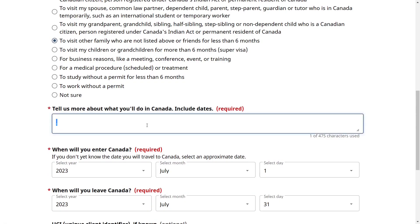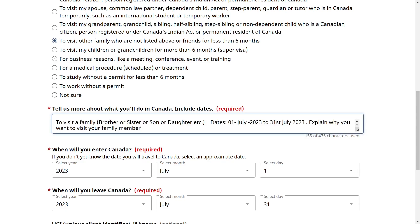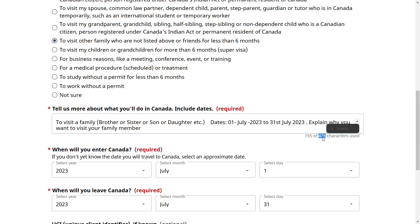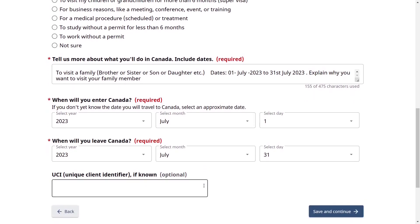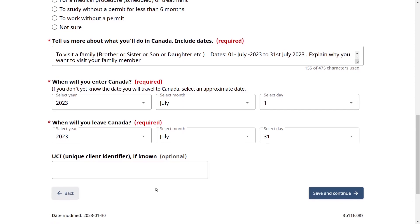Scroll down and tell us more about what you will do in Canada, including dates. You need to provide your reason for visiting — for example, to visit a family member such as a brother, sister, son, or daughter. Include the dates from which to which you want to visit. You have 475 characters, so explain everything briefly. Provide tentative entry and exit dates. If this is your first time applying, the UCI number field stays blank. Save and continue.